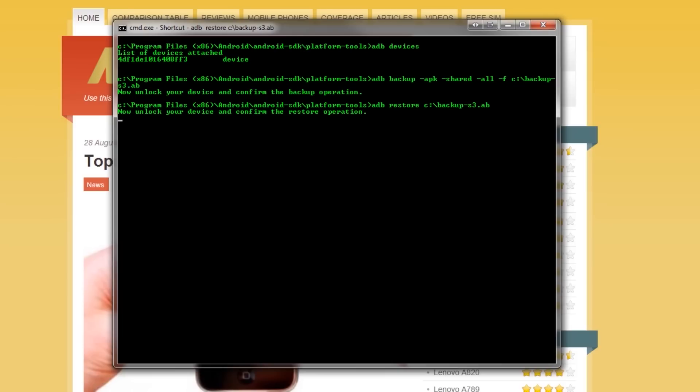Same thing as usual, type in your password on your device, press restore my data and it will take a little while to go through all the packages and all the files that are being restored to the handset and when it's done, it will go back to the command prompt, which I'll fast forward to now.